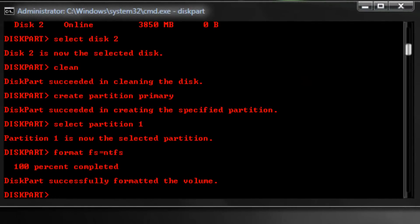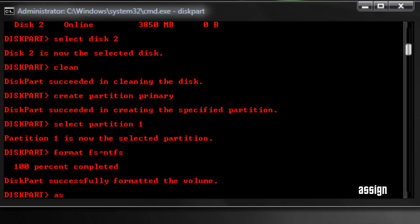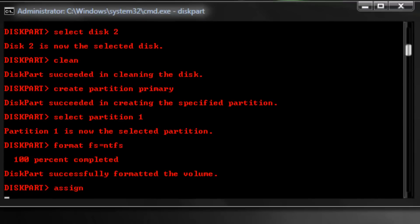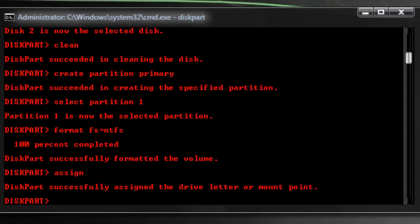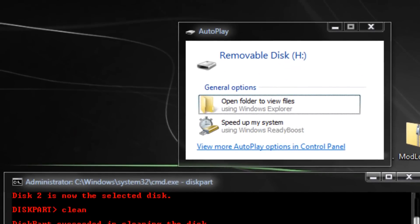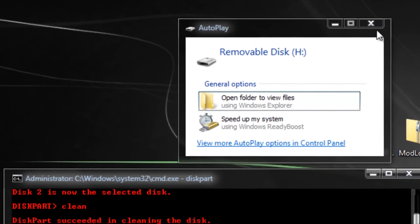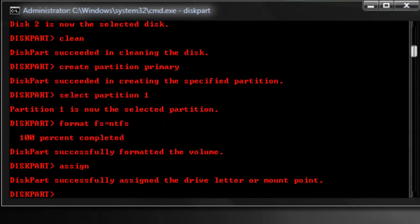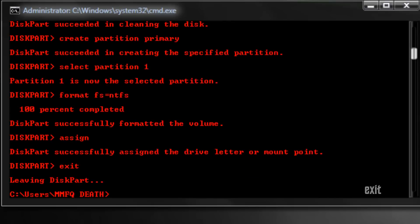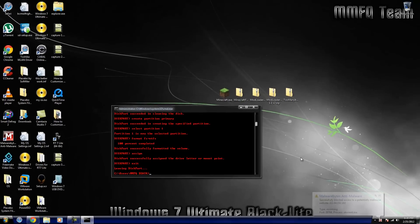All right, you guys, we're back and as you guys can see the format is complete. All right, so there's only a couple more steps until the USB flash drive will be completely done. Here's what we're going to do now that it's done. Type in assign and it will assign the drive a drive number. Just to show you guys up here, the autoplay popped up, it gave it the letter H.